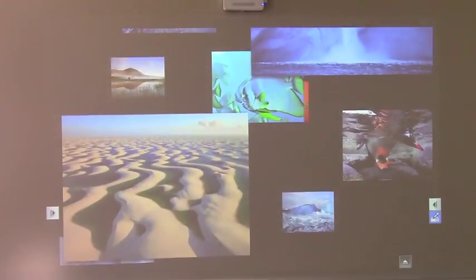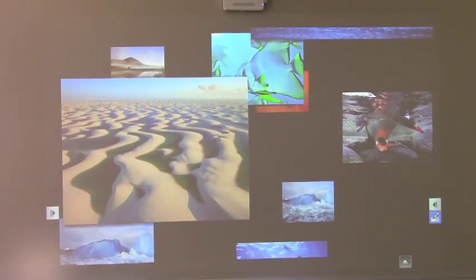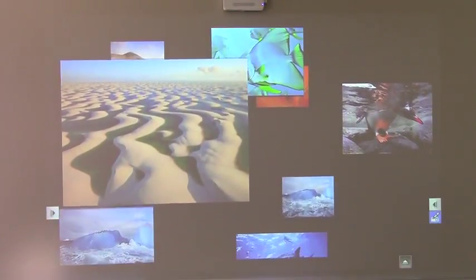Give it a few seconds, and when you see this screen, you know the Apple TV is active.